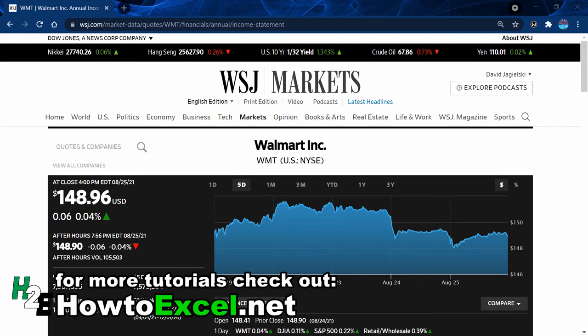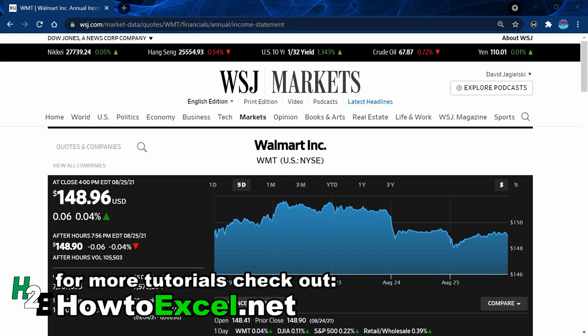In a previous video I showed you how to pull stock prices from Yahoo Finance into Microsoft Excel. This time around I'm going to show you how to pull a company's financial statements into your spreadsheet.